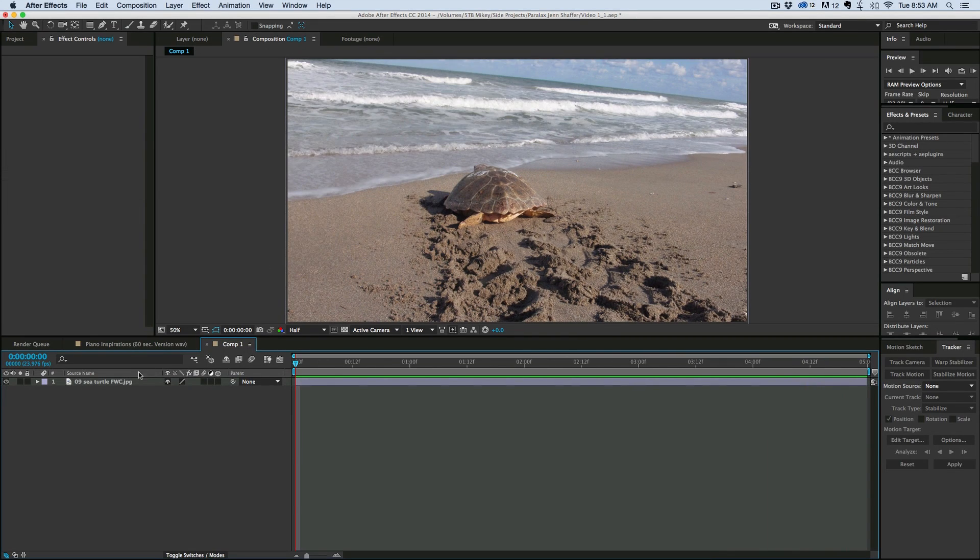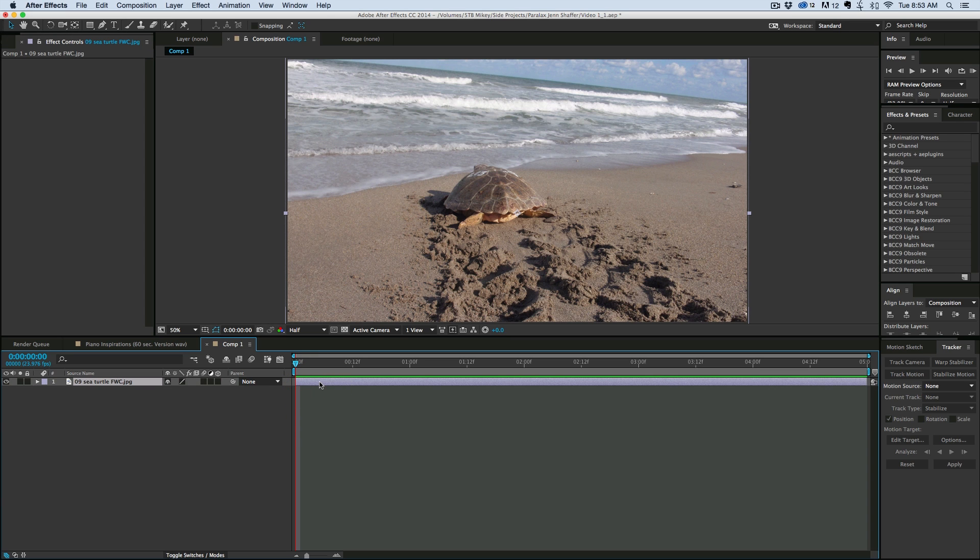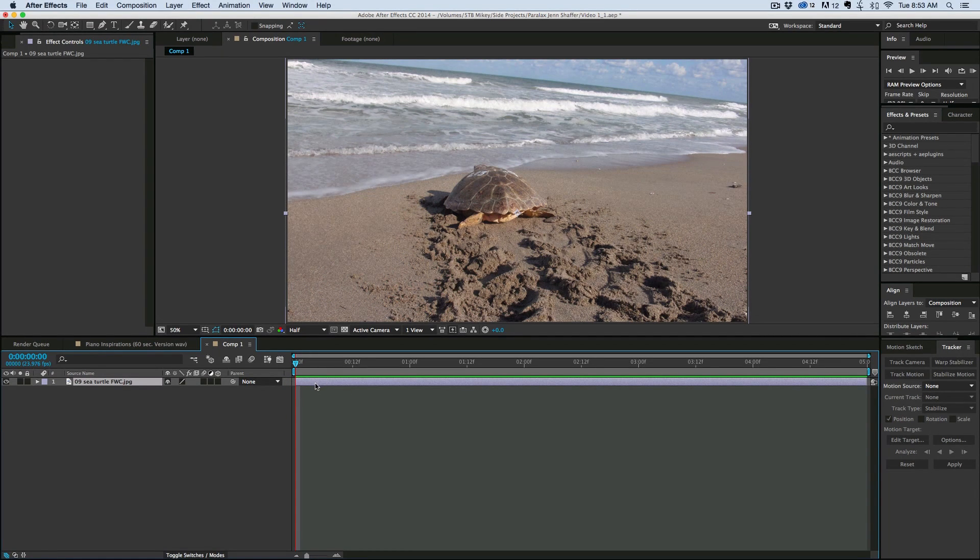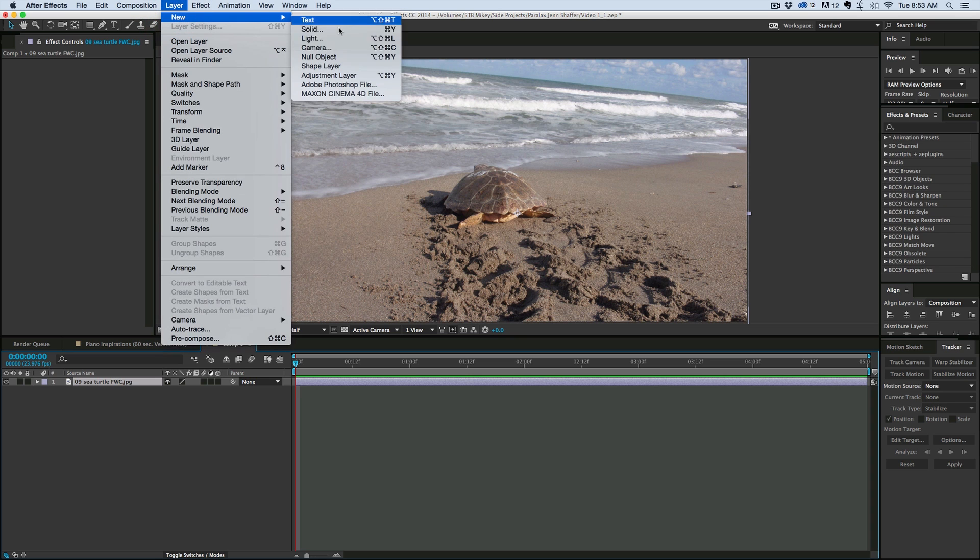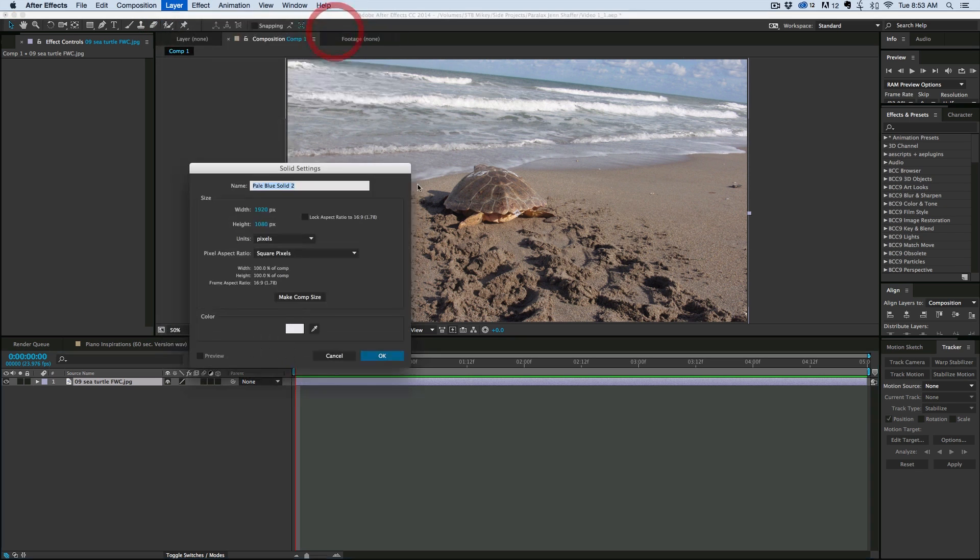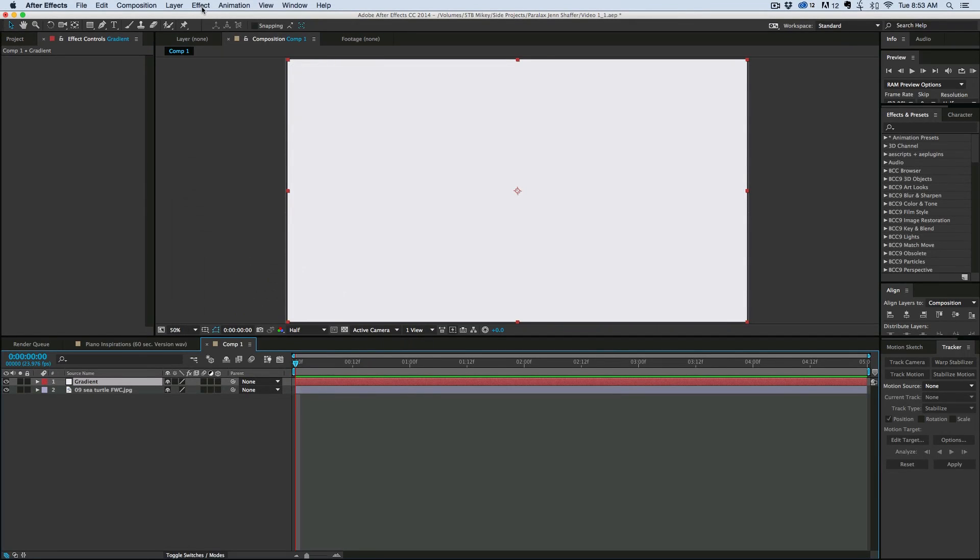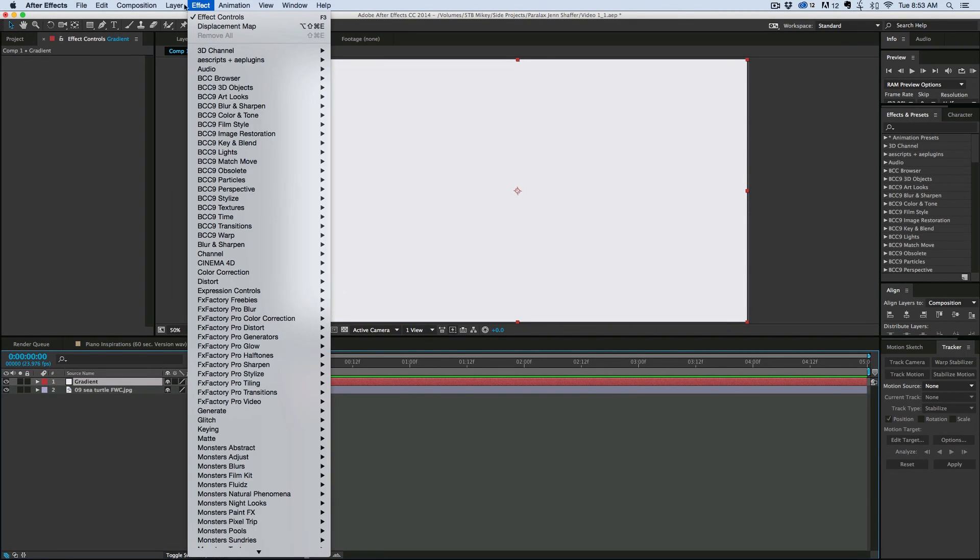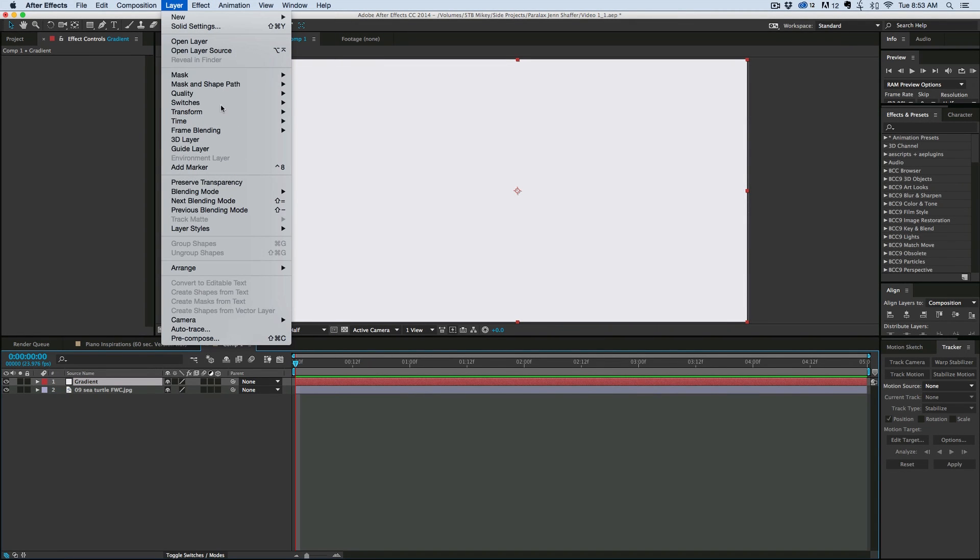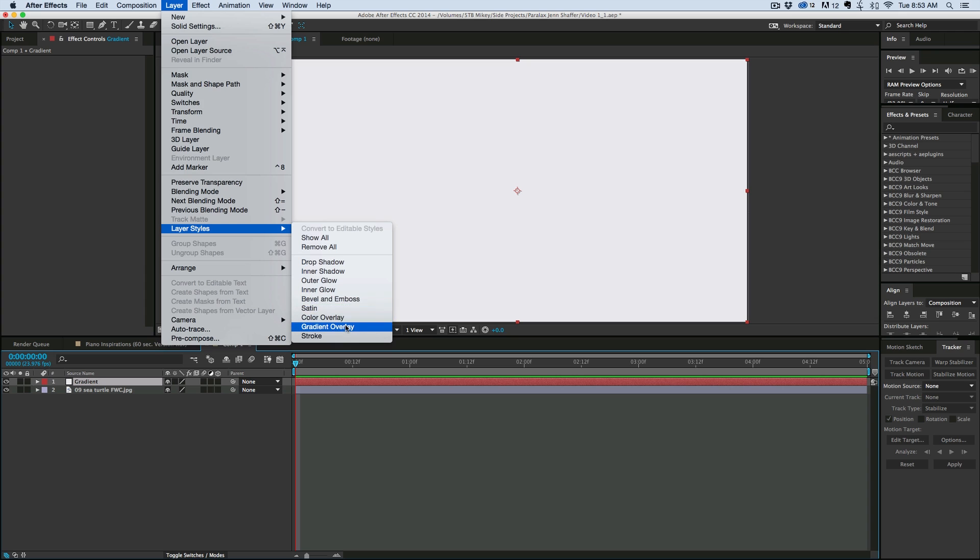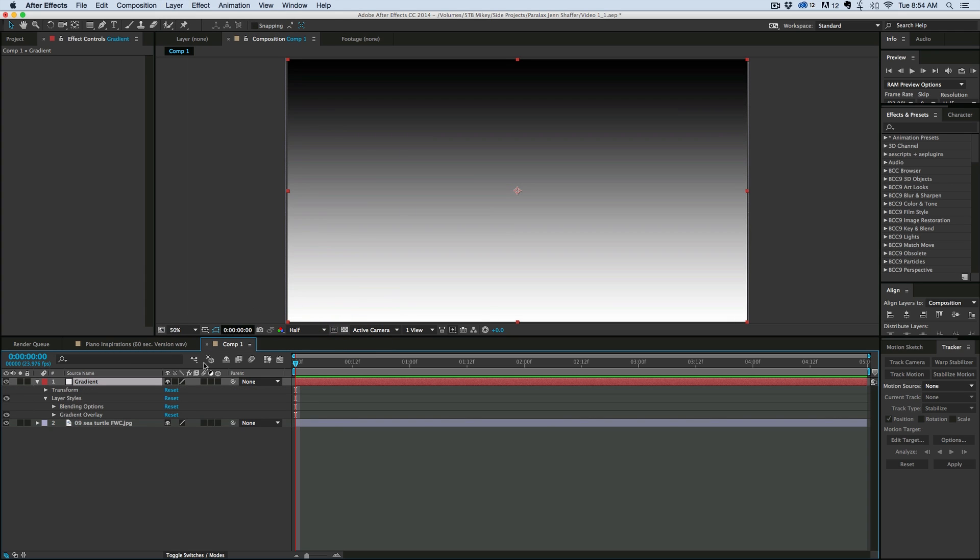I've got this turtle layer here, it's just a sea turtle going into the ocean. What we're going to use is a gradient ramp and a displacement map. So let's grab a new solid layer. It doesn't matter the color but it needs to be comp size and then to this I want to add under layer styles gradient overlay.